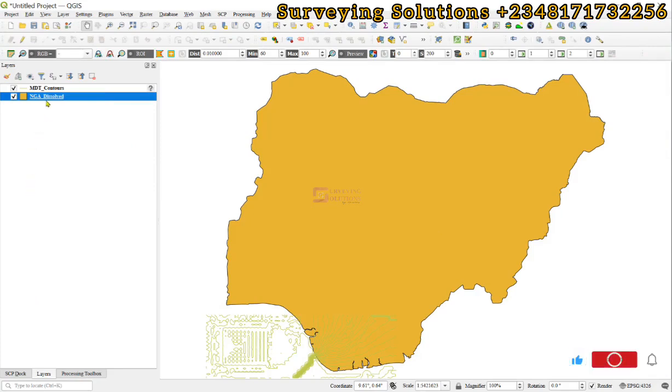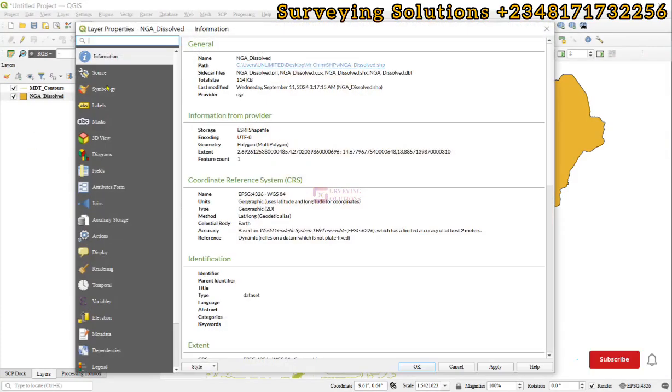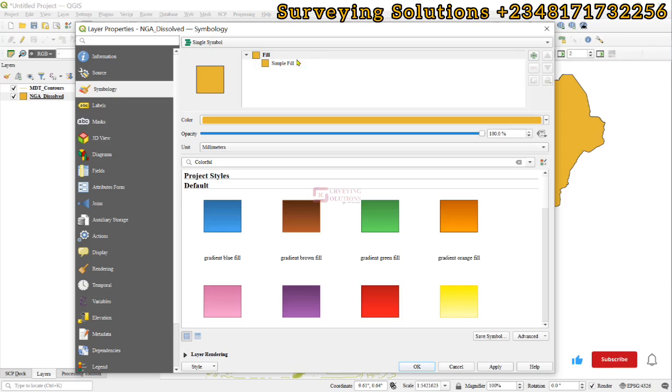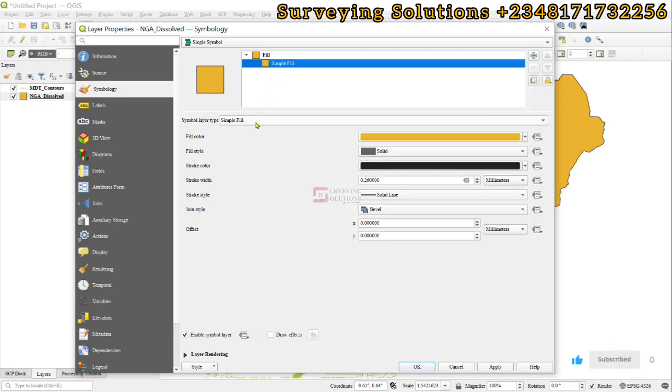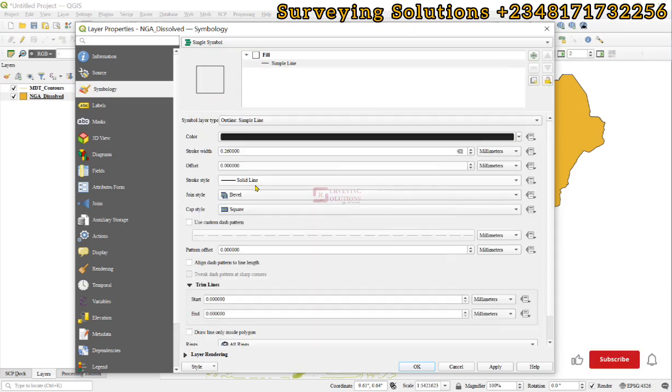Hello guys, welcome to Surveying Solutions on Bond Channel where I get solutions to all your surveying problems. In today's tutorial, we are going to show you how to